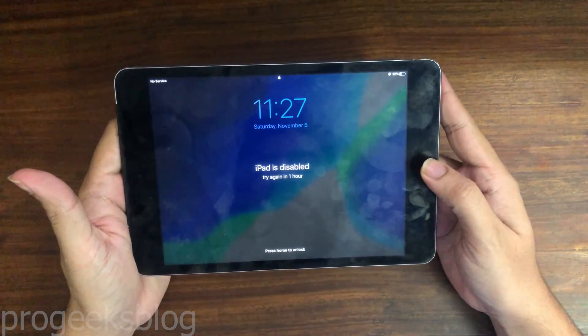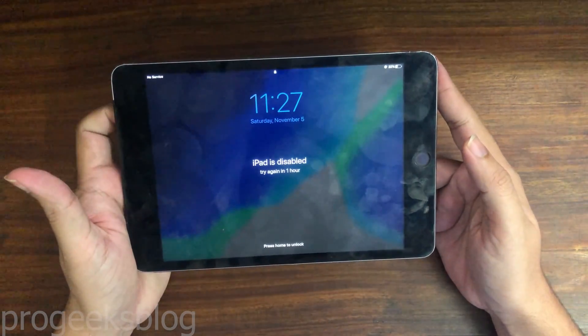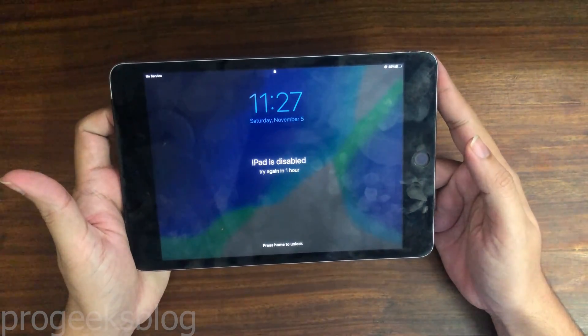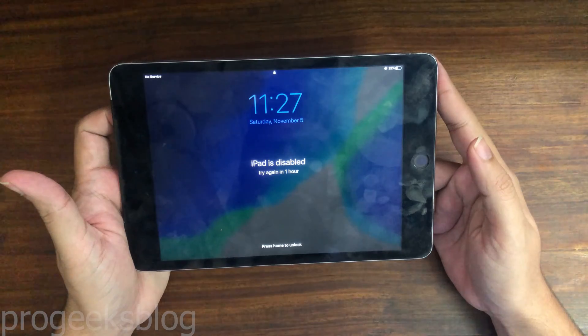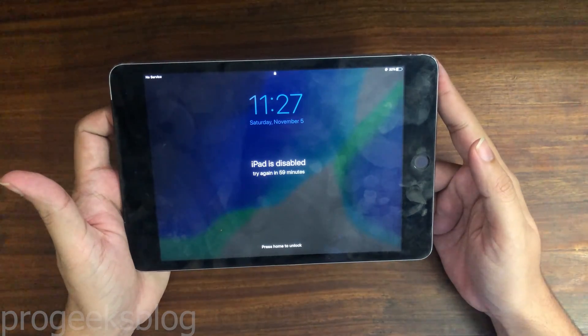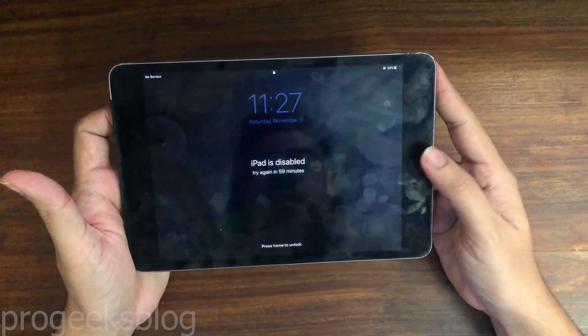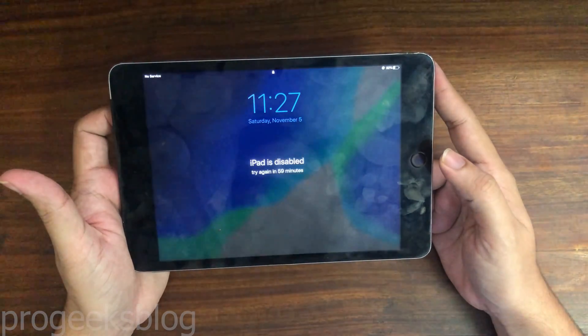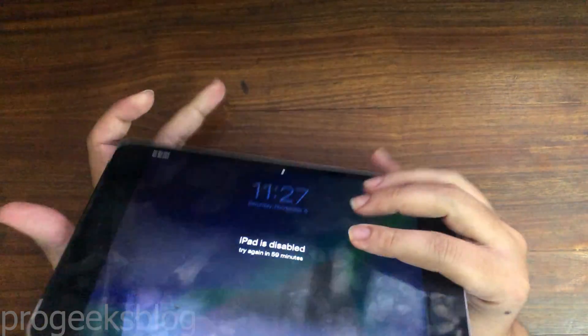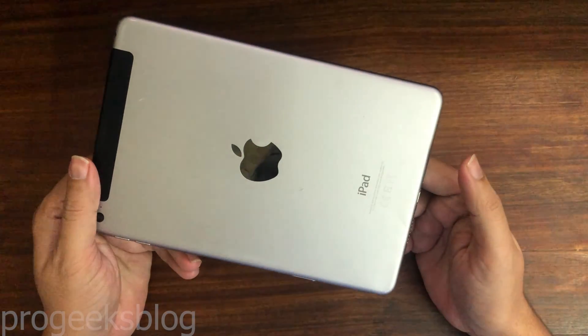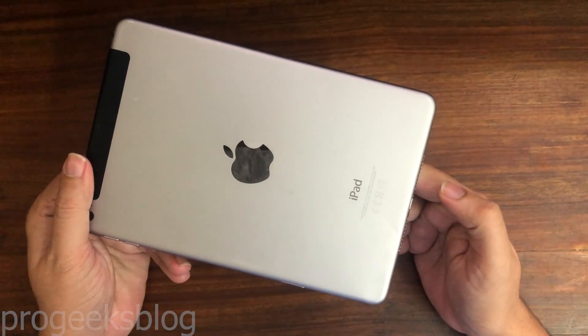Hi everyone, Imran here with another video on how to fix iPad is disabled. I have iPad mini 4 and the customer has forgotten the passcode. I will show you how to fix this using iTunes.